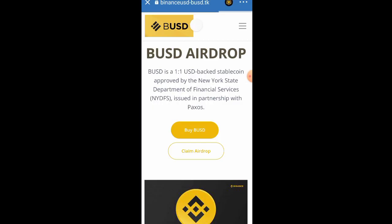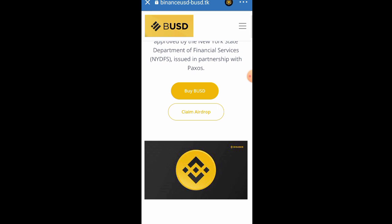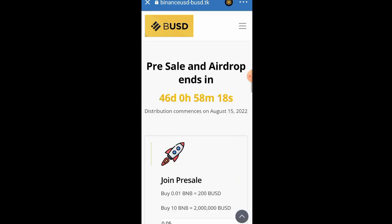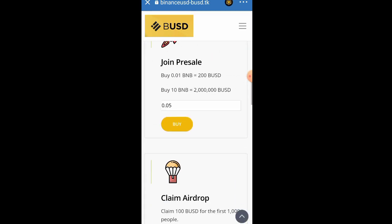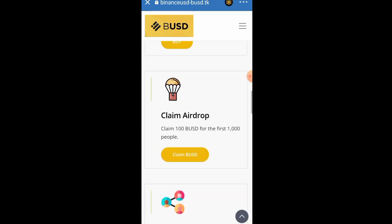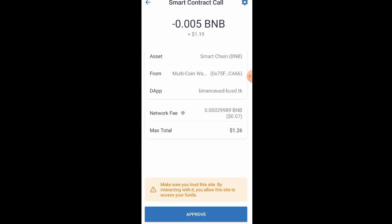Please follow every single instruction I'm showing you on how to claim this token. Once you click on that place, scroll down and click on Claim Airdrop. Once you click on Claim Airdrop, click on the place that says Claim BUSD. As soon as you click on it you are going to see your BUSD, then click the Approve button.